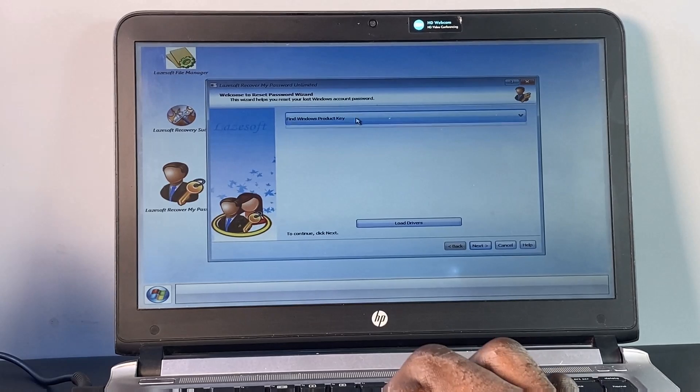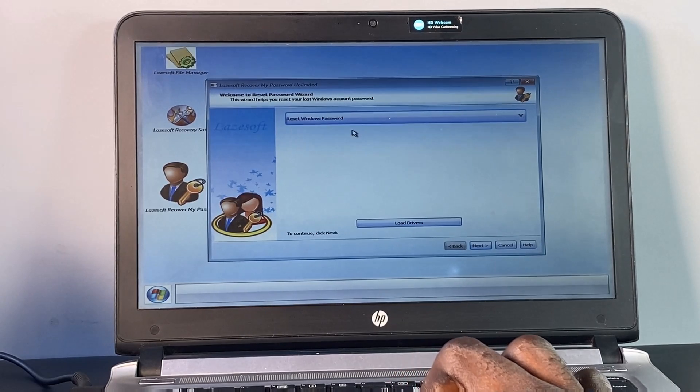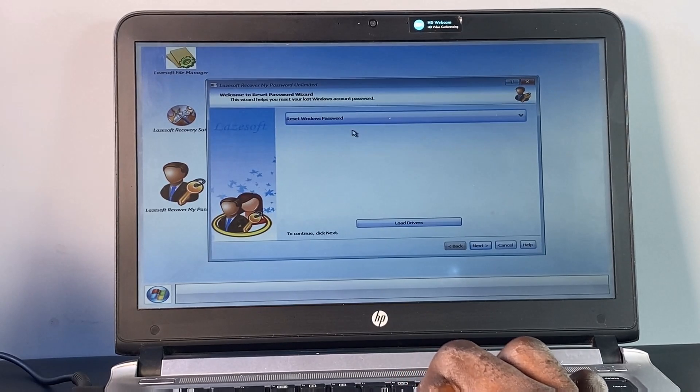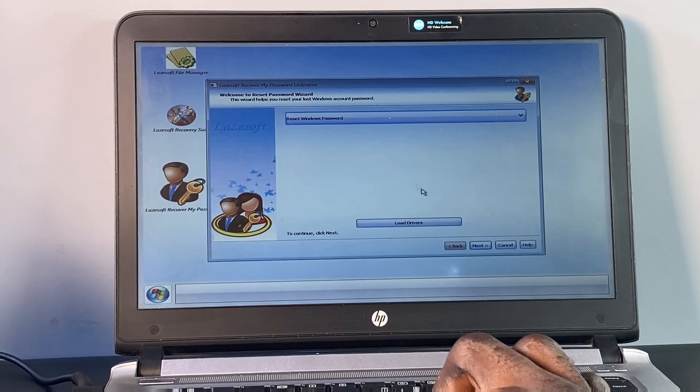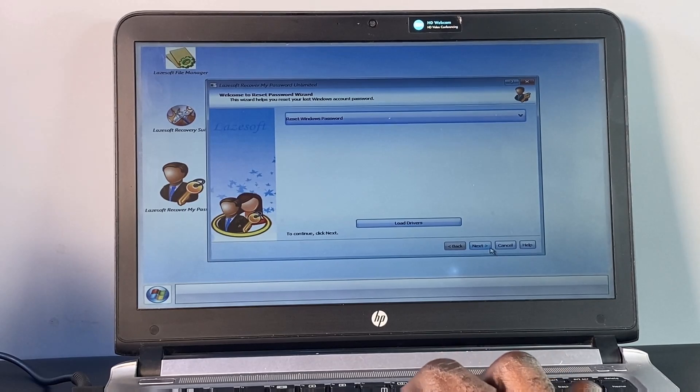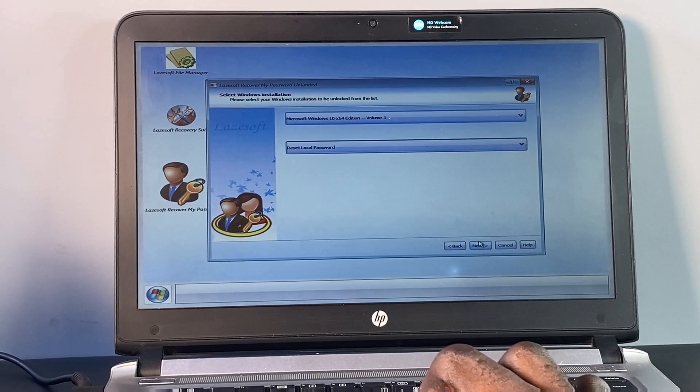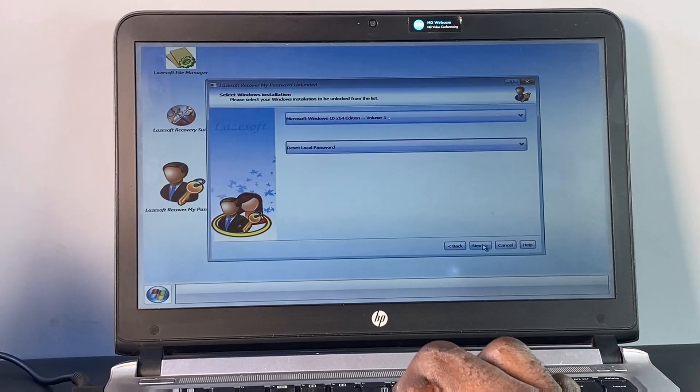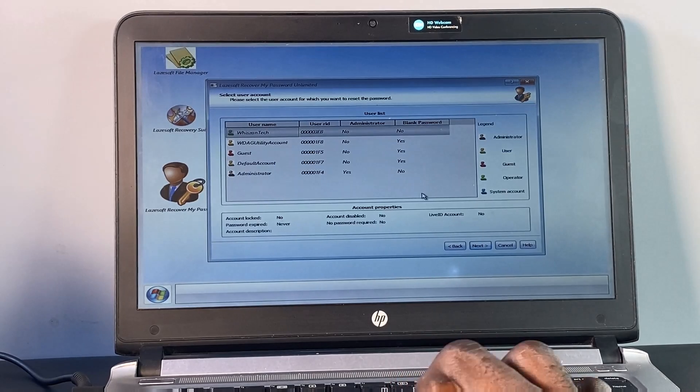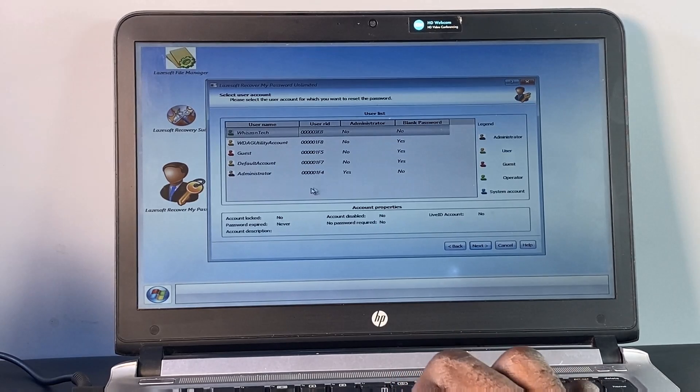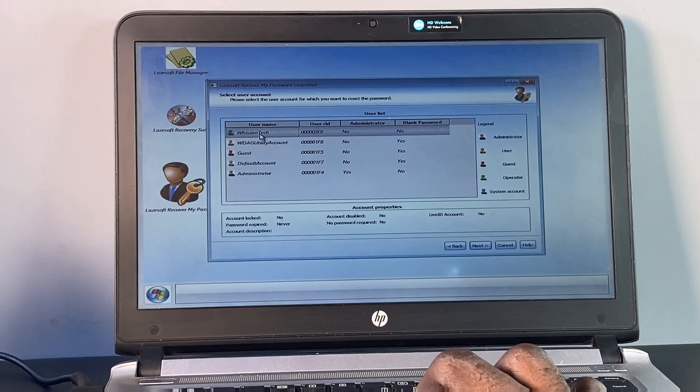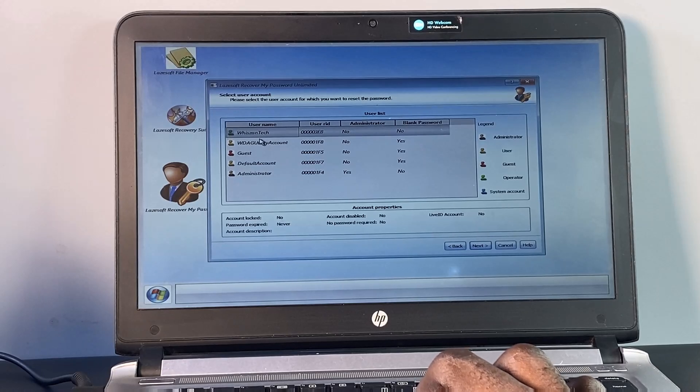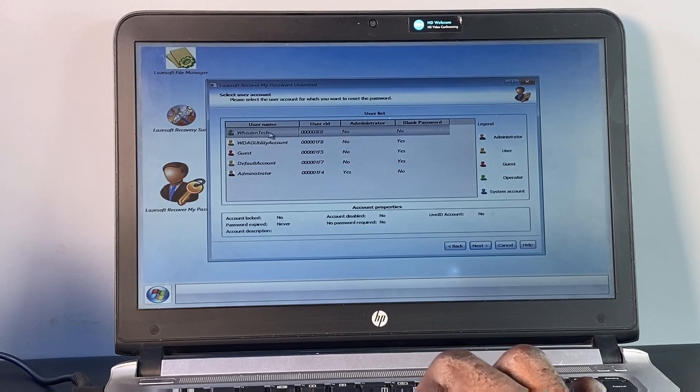Select the Reset Password option and click Next. You'll see a list of all the user accounts on your PC. Now choose the account you wish to unlock and click Next.